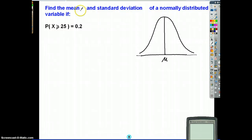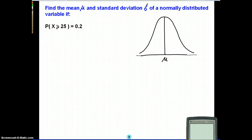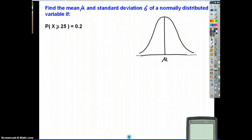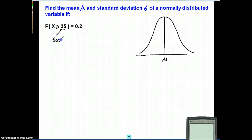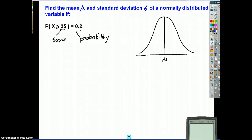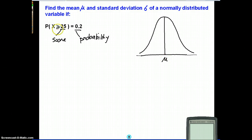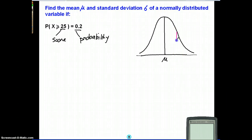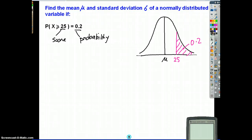Let's start with this. If we have a mean mu and a standard deviation of a normally distributed variable, we have both the score and the probability, and we want to find the mean and standard deviation. The first thing to do is look at what it looks like on a normal distribution. We know that when x is greater than 25, the probability is 0.2. That's less than 0.5, so the score of 25 must be above the mean. So at 25, I know 20% of scores lie greater than 25.